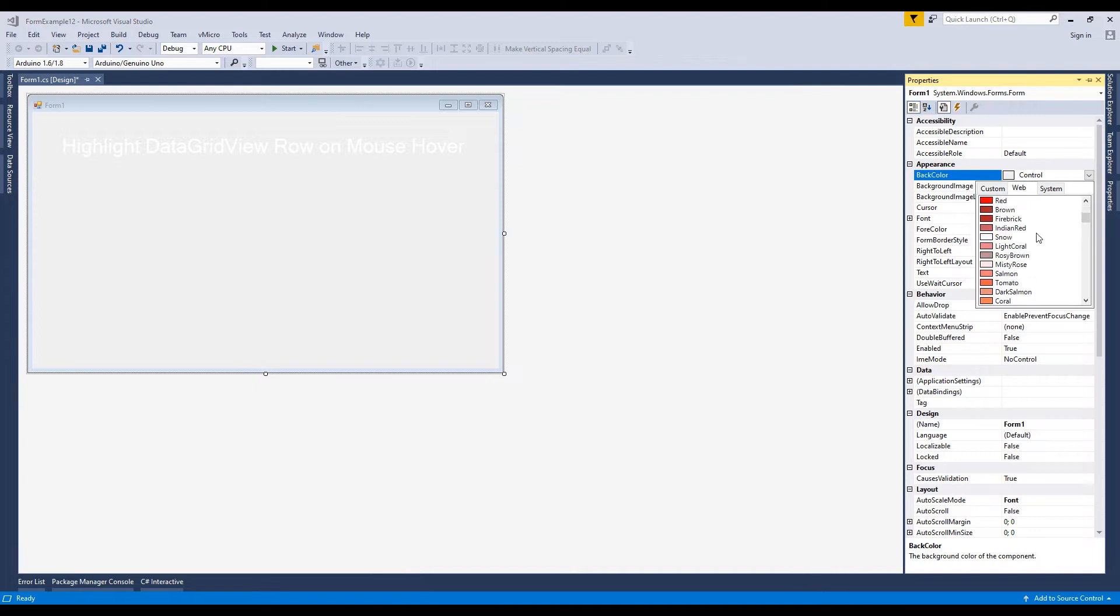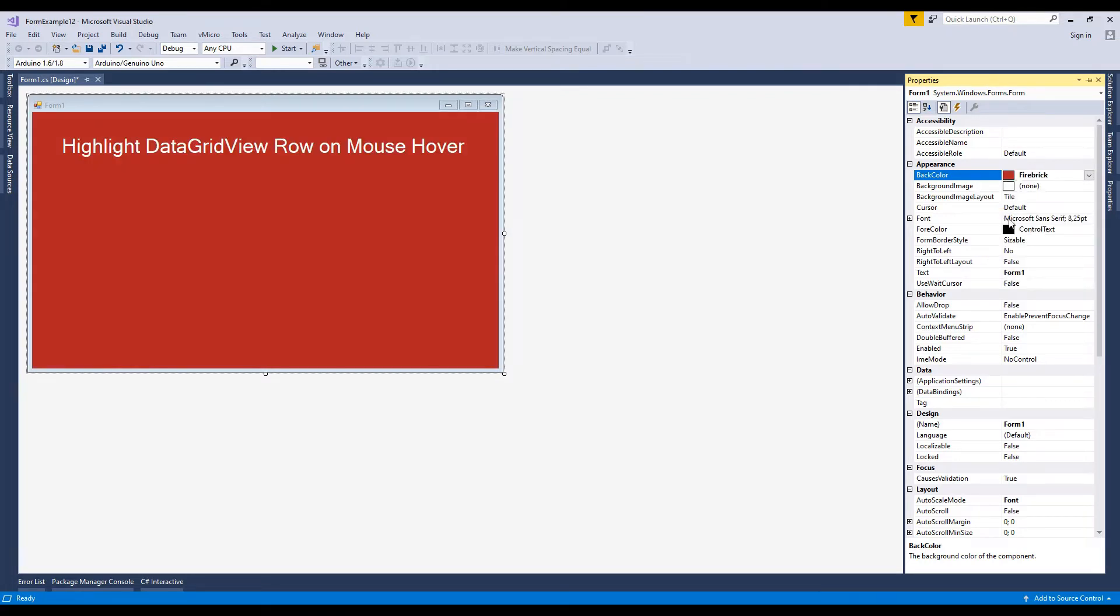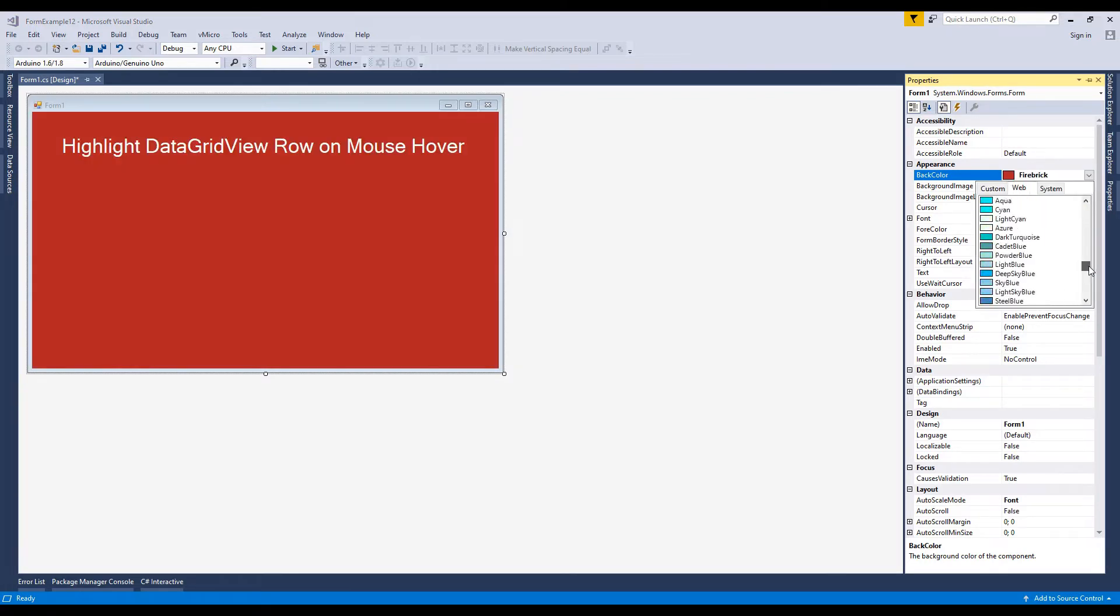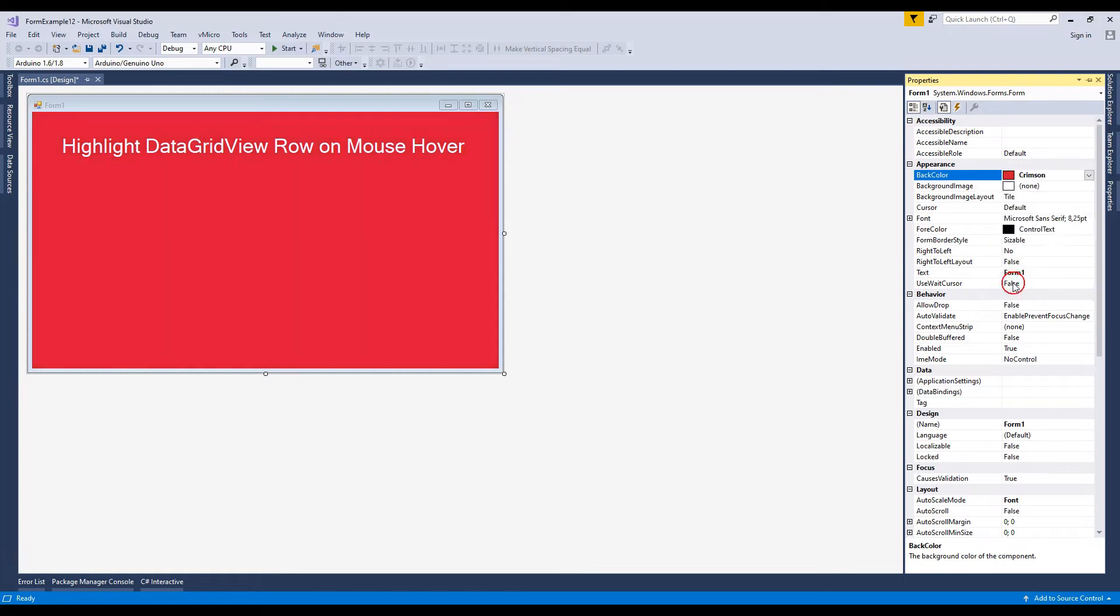Expand the font and change the font size to 25. Select form and change the back color. Now it's looking nice.